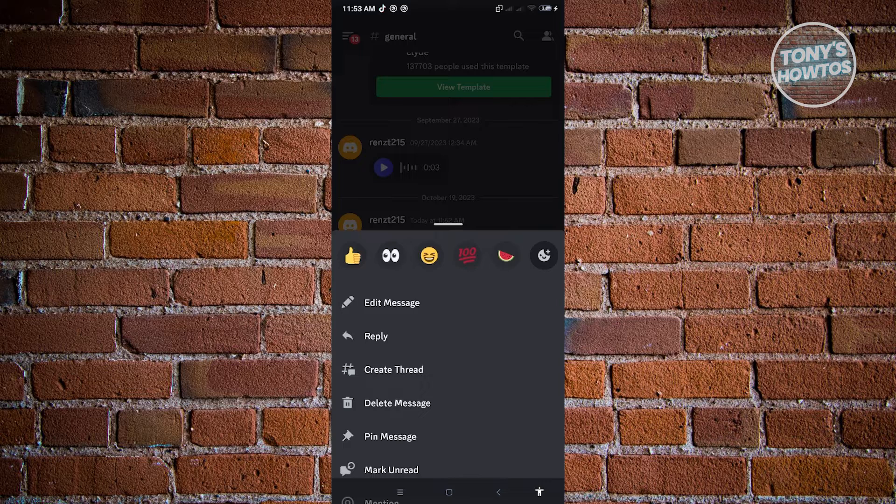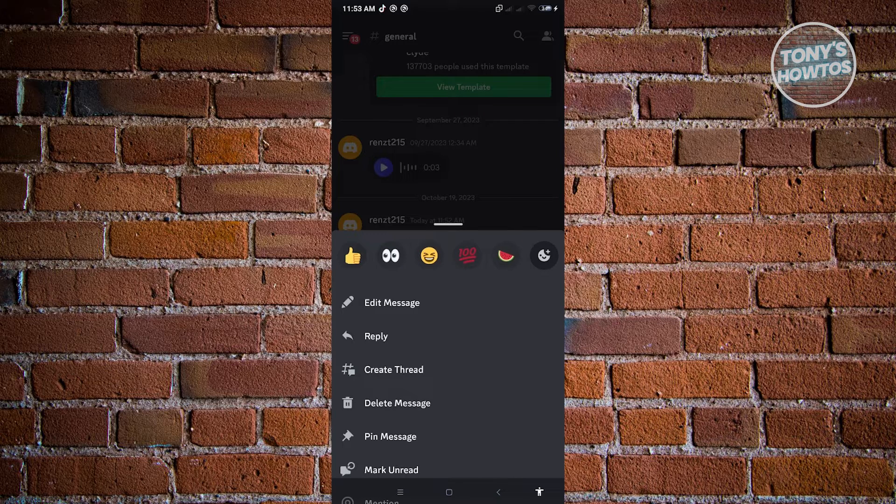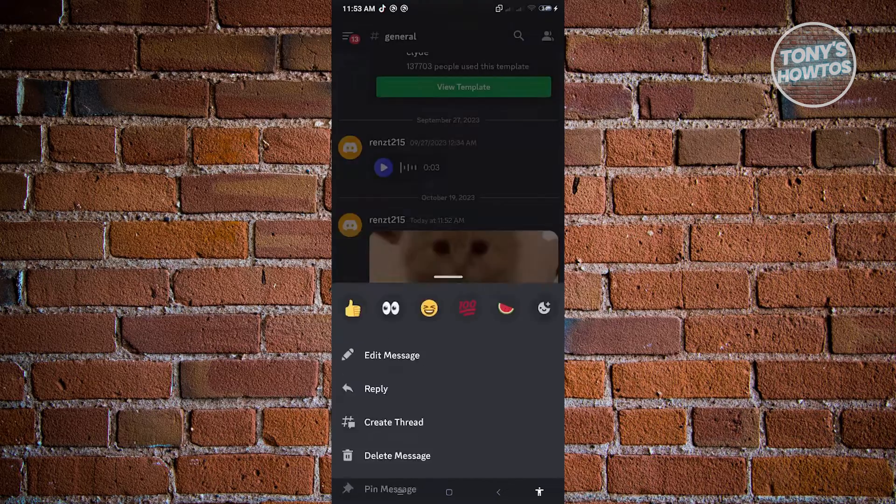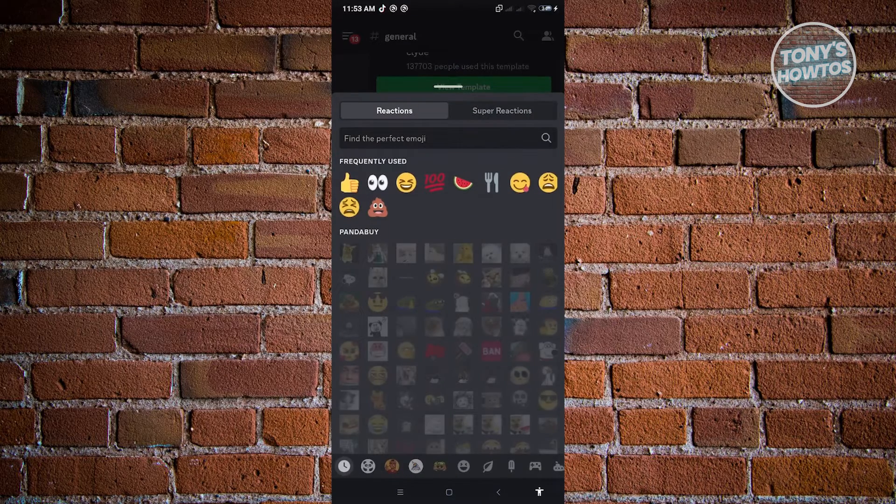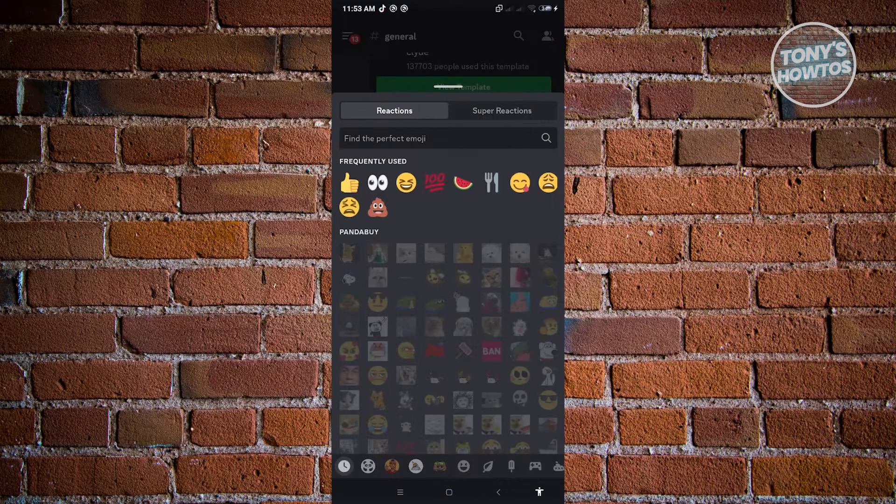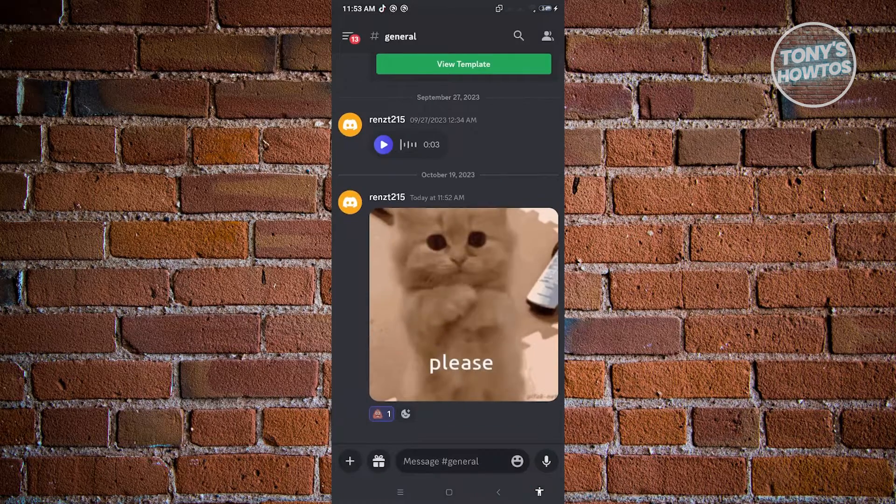For example, we have the thumbs up, the eyes icon, the laughing and crying icon. But we also have additional icons here. Just click on it and you'll be able to use the icon that you want to use. For example, we want to use this one.